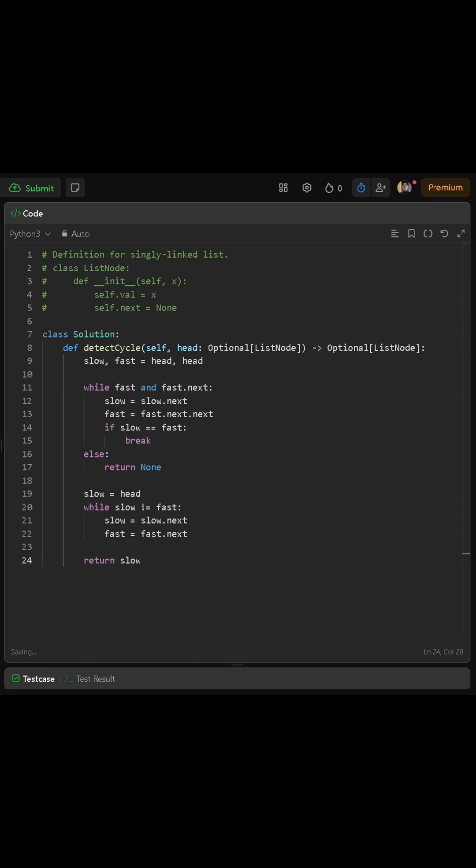First, we create two pointers, slow and fast, and set both equal to head. These represent the tortoise and the hare.